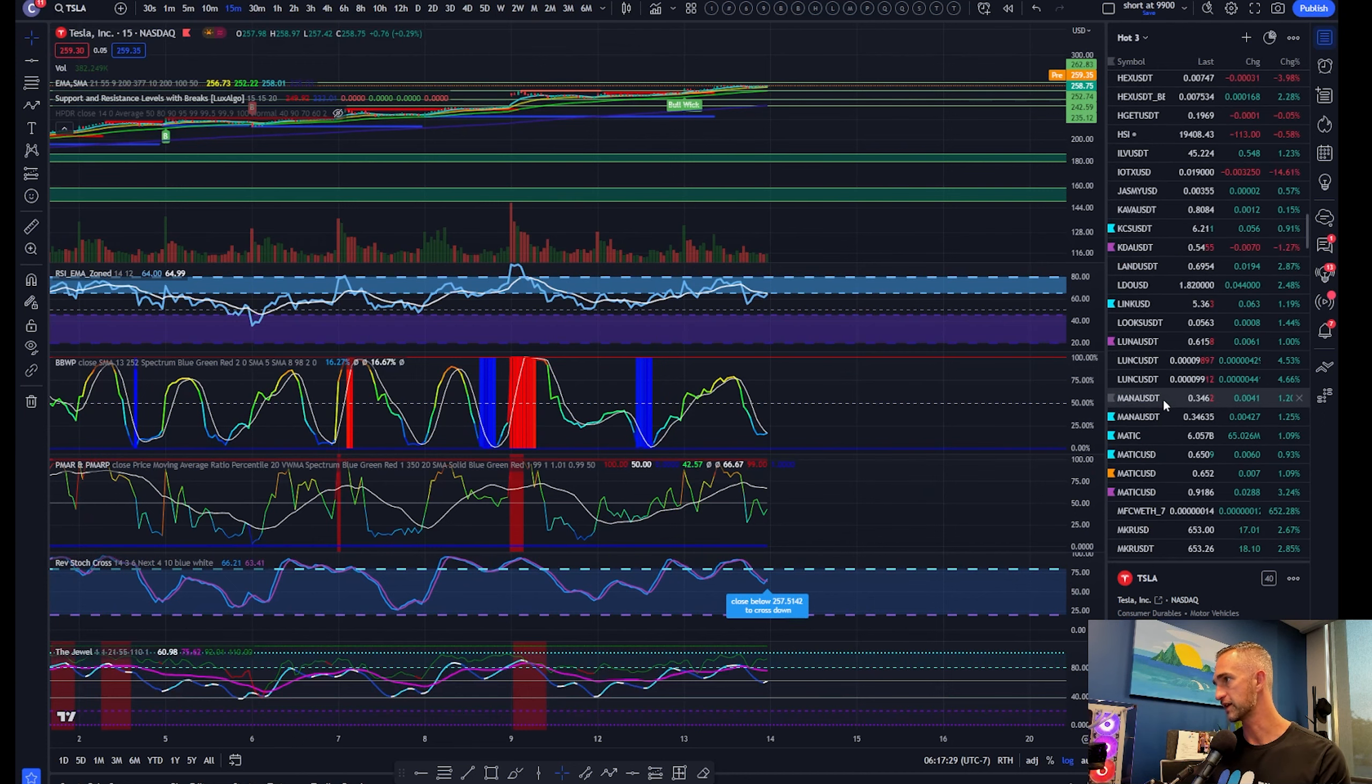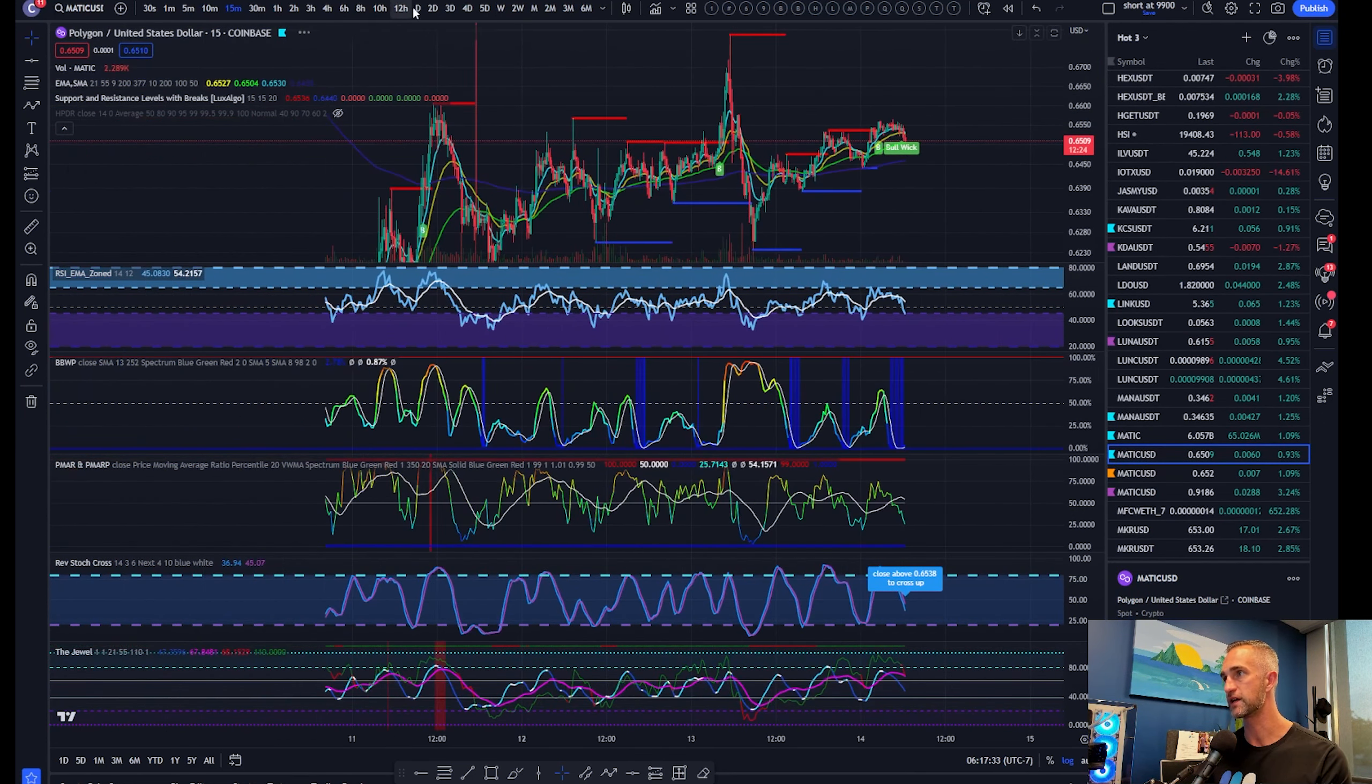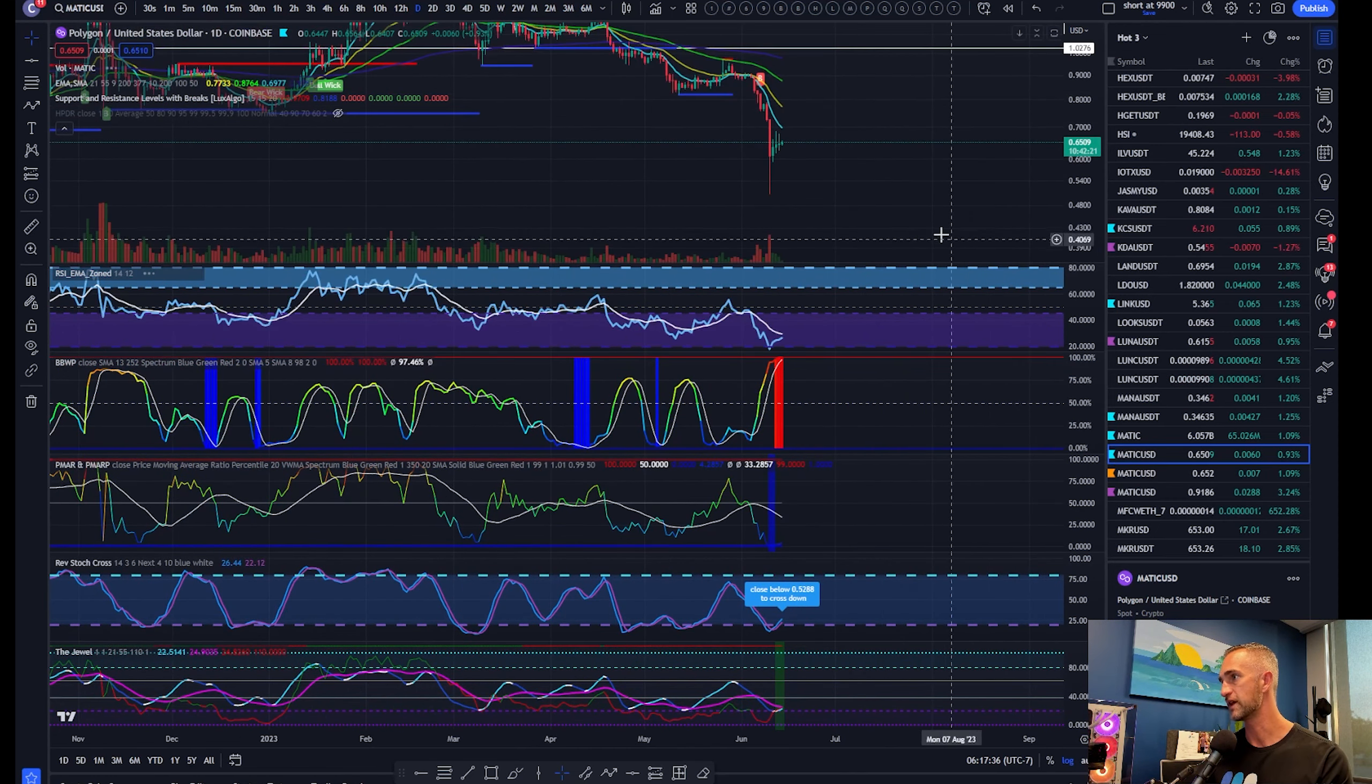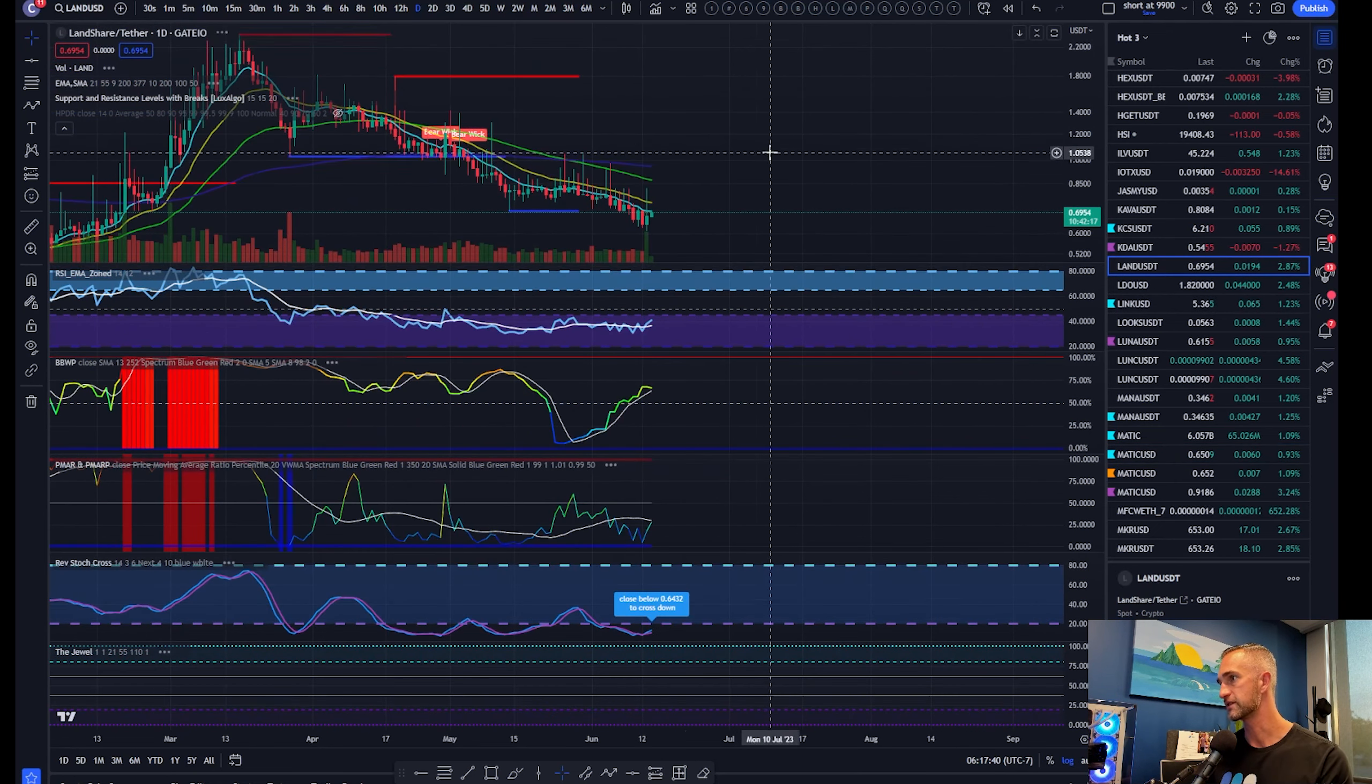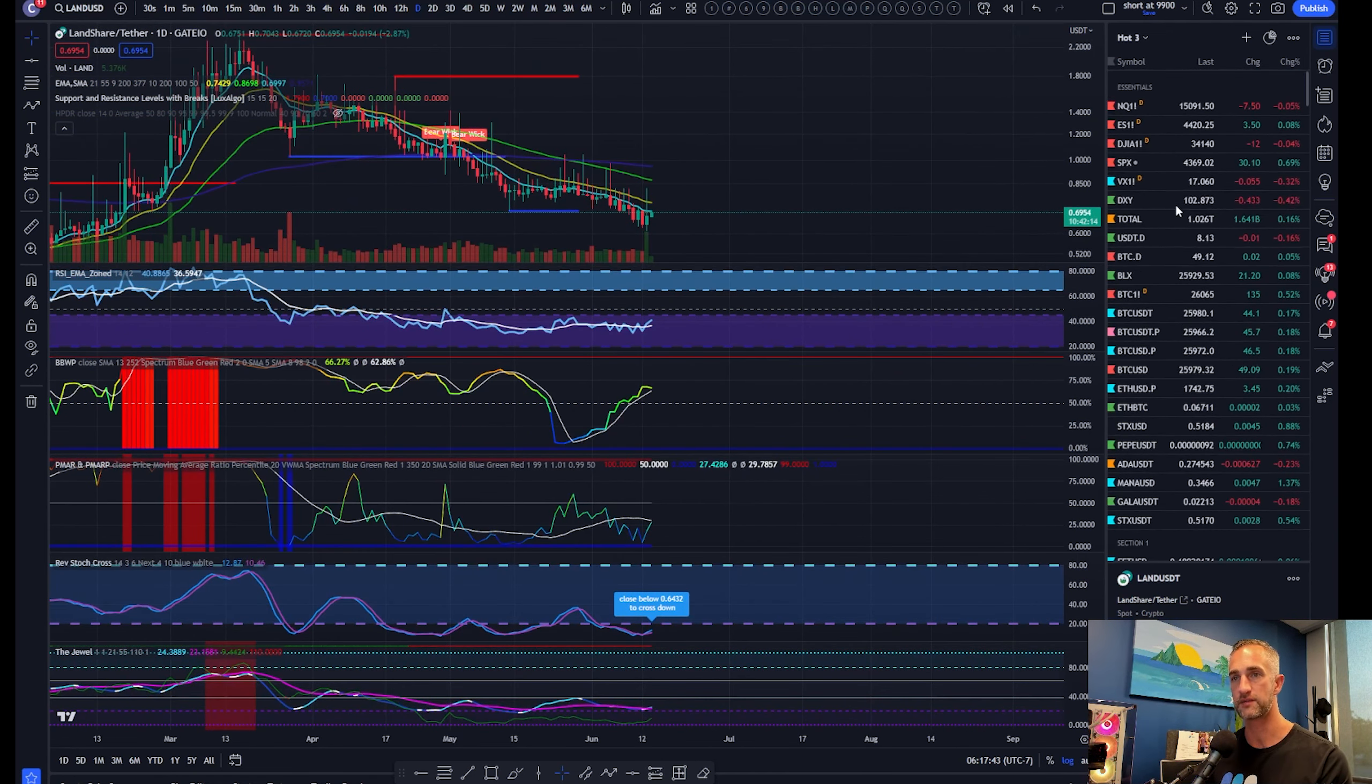Momentum to the upside still for Mr. Tesla. Good job Elon making up for that Twitter purchase. How's Matic faring? Matic looks droopy here and can't catch a break to the upside or the downside to be fair. Still looking like a bounce. There's Land token.